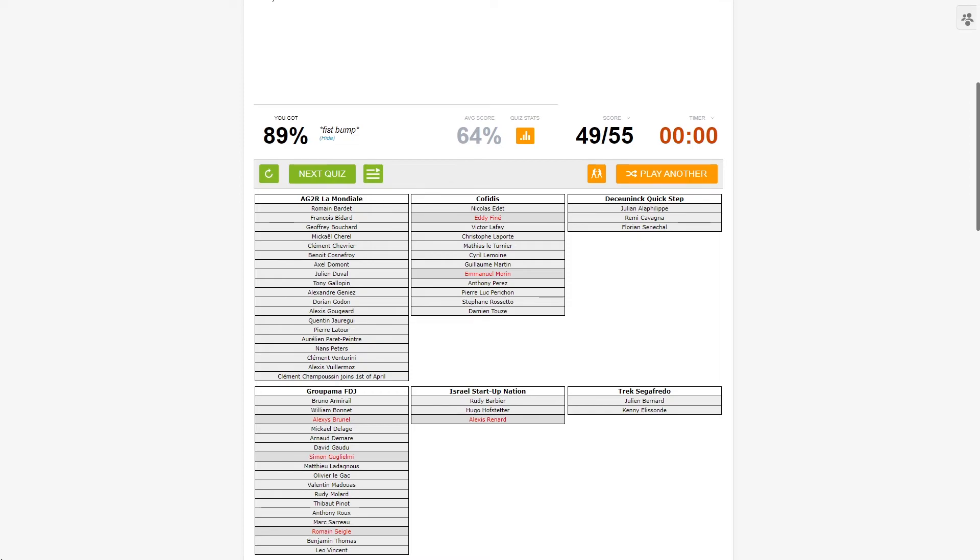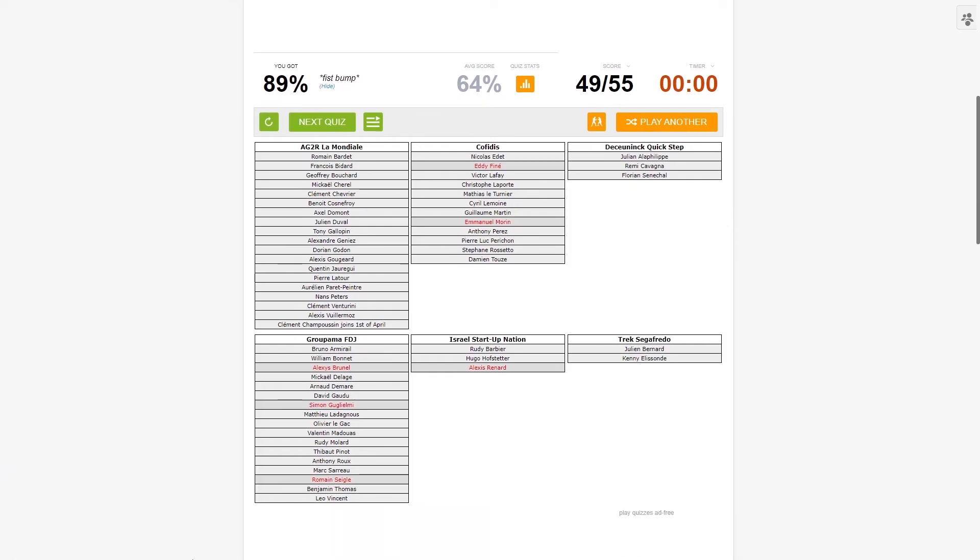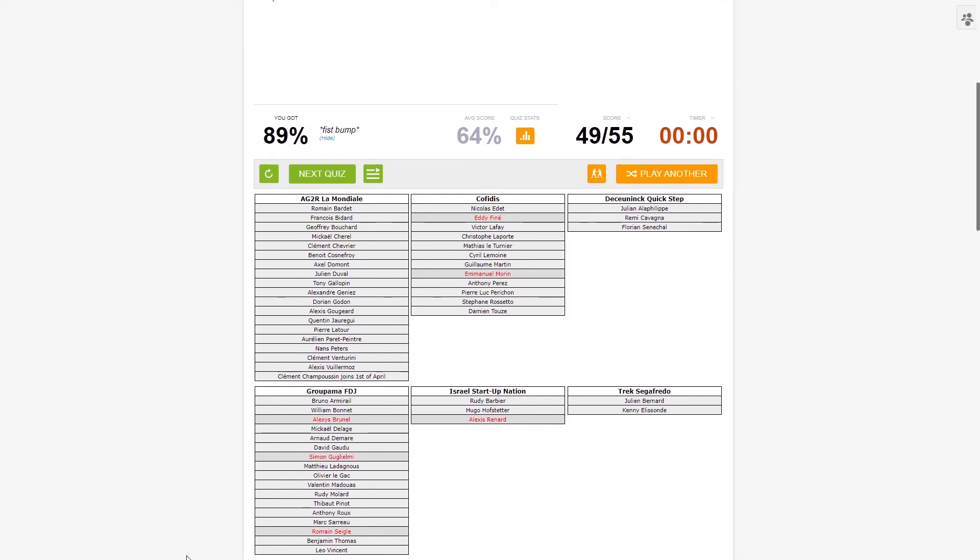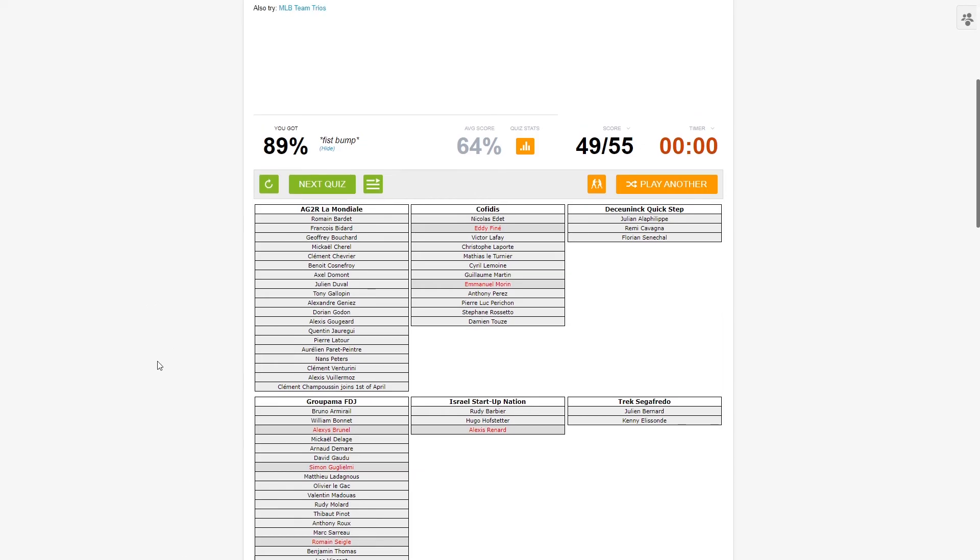Okay, 49 out of 55, I'll take it. Who did I miss? Eddy Finé, no idea who you are. Emmanuel Morin, same for you. Alexis Renard, I don't know you. Alexis Brunel, I think I know you by name. Simon Guglielmi, never heard of you. And Romain Seigle. Right, so out of all the six names I've missed, I believe only one of them was a pro last season which was Romain Seigle. I think Alexis Brunel was a trainee, I think he joined in August I believe. So you know what, I'll take that. I'll take a 49 out of 55. 64% is rather decent.